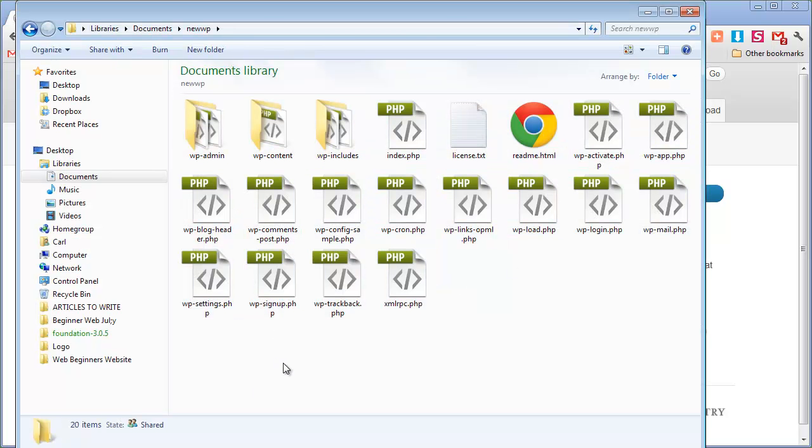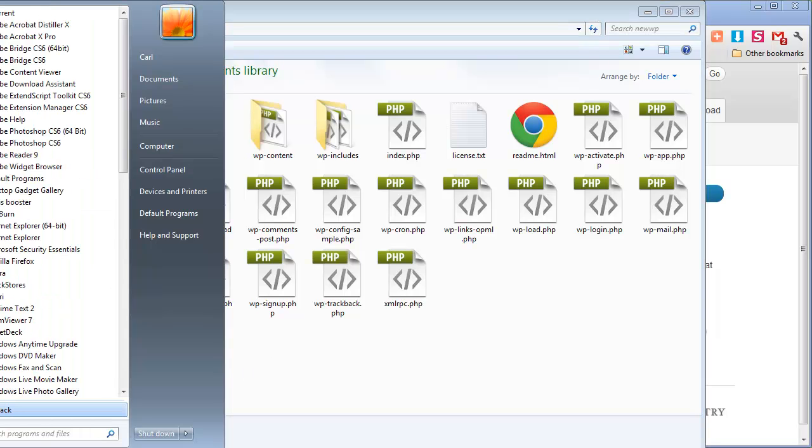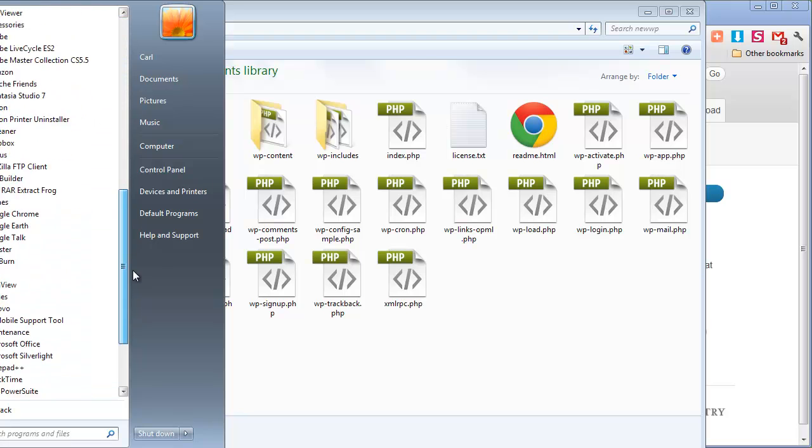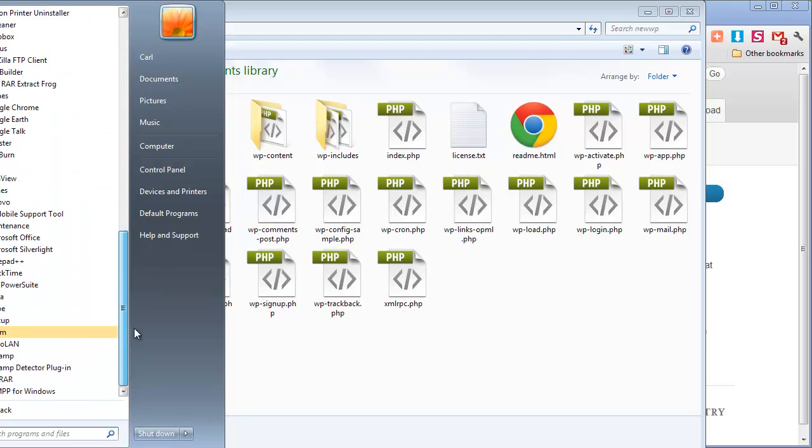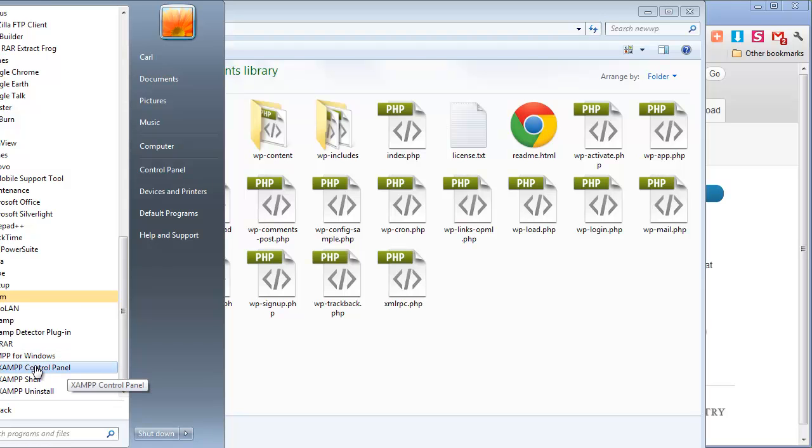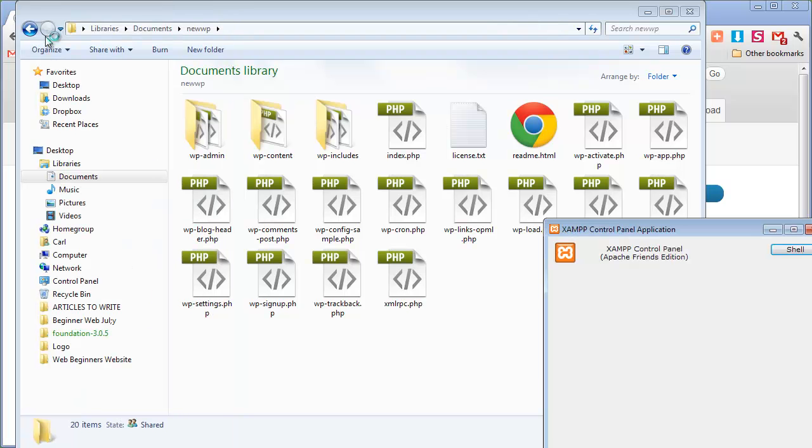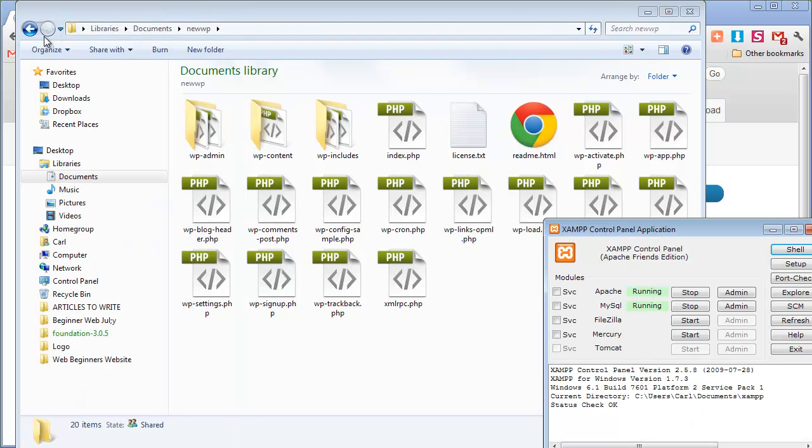So now we need to start our server so we can set up our database. My server is just here. If I go to all programs and all the way down to XAMPP for Windows and then start the control panel. Another easy way is just type in XAMPP into the run menu and click on control panel.